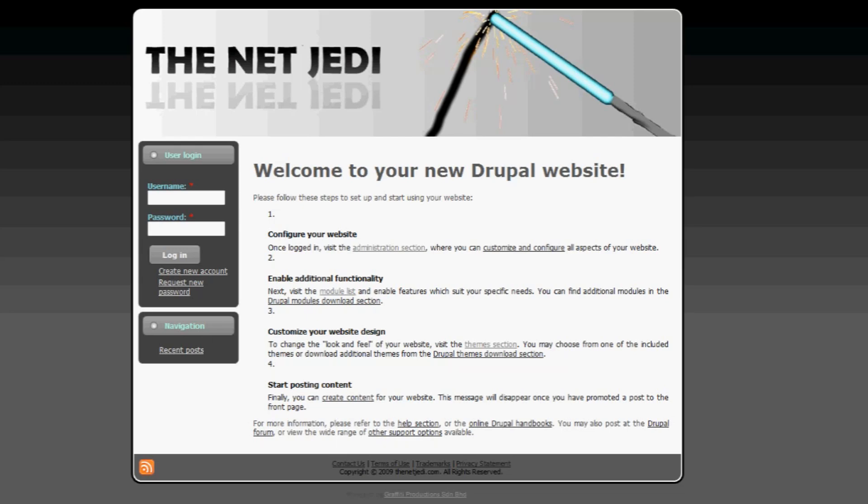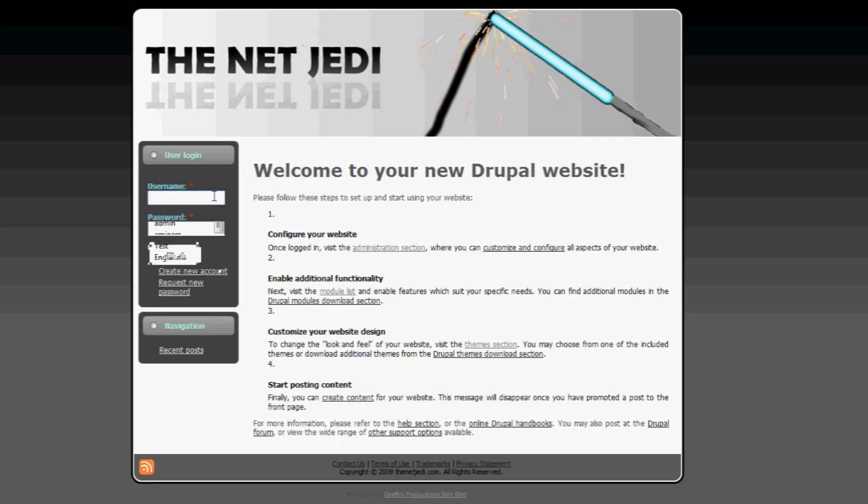Today I'm going to show you how you can actually create buttons in your navigation menu for Drupal. So the first thing you need to do is log in to your administrator account. Let's log in.